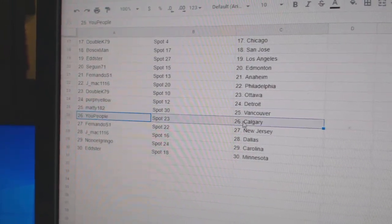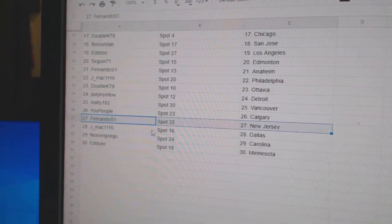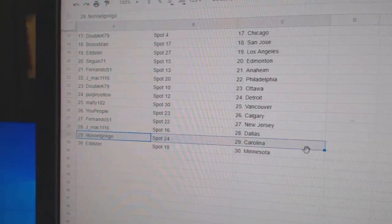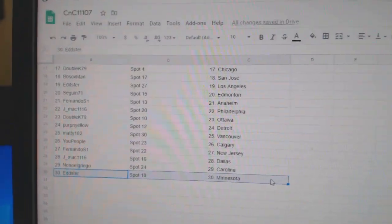Maddie Vancouver, U People Calgary, Fernando's got New Jersey, J-Mac Dallas, Nono Carolina, and Edster Minnesota.